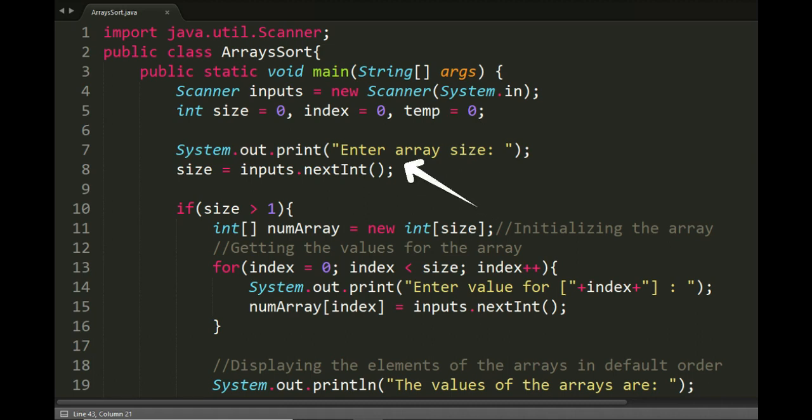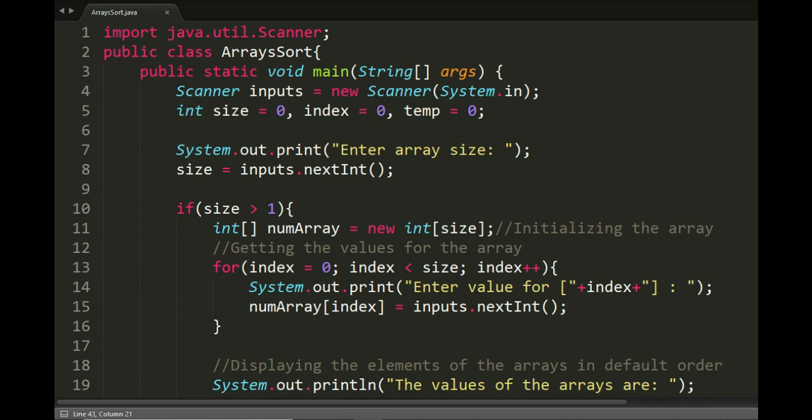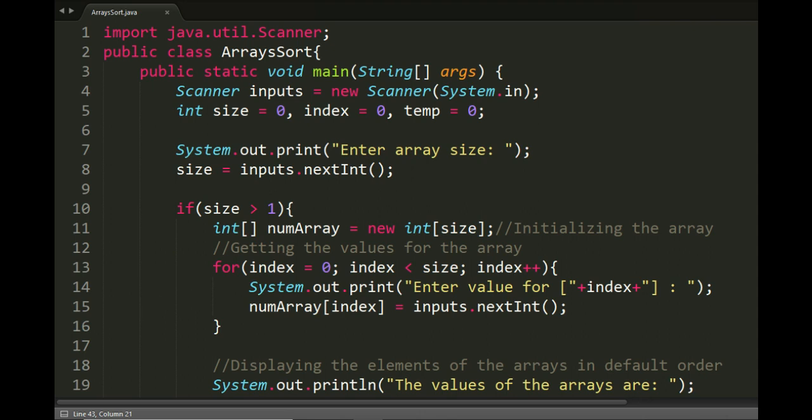We have the input part, validation to ensure size is greater than one because we mustn't create an array with only one element, the array initialization, and the loop for getting the inputs from the user.